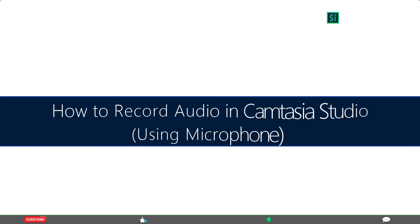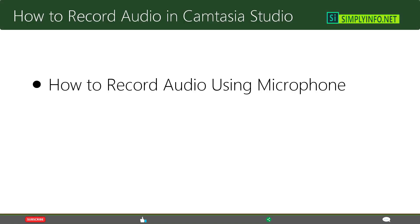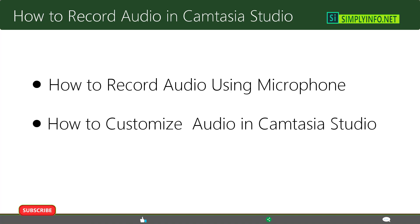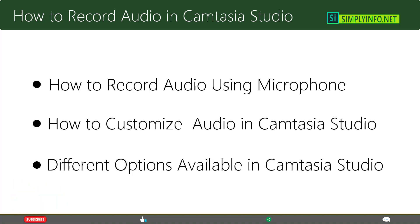How to record audio with microphone in Camtasia Studio and what are the different options available for customizing audio recording. After completing this video lecture, you will clearly understand how to record audio from your microphone, how to customize, and what different options are available with Camtasia Studio.